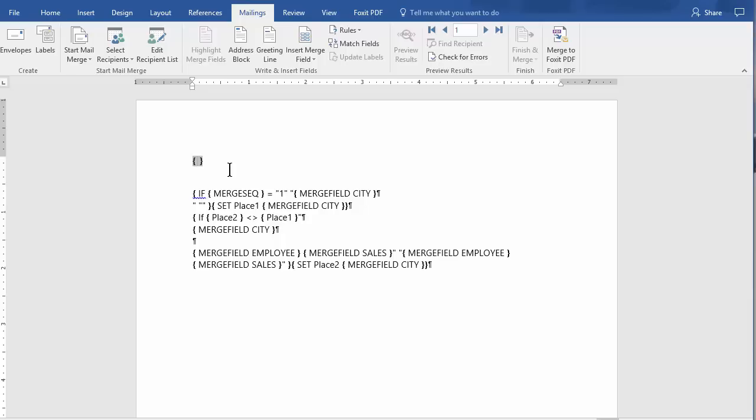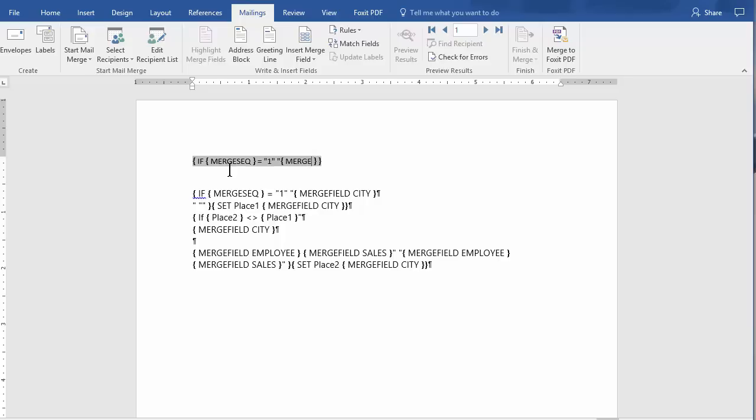Control F9, if, spacebar, Control F9, space, equals, it looks like the number one in quotations to me down below. Spacebar and other quotes, Control F9, that one alone is probably throwing you off.